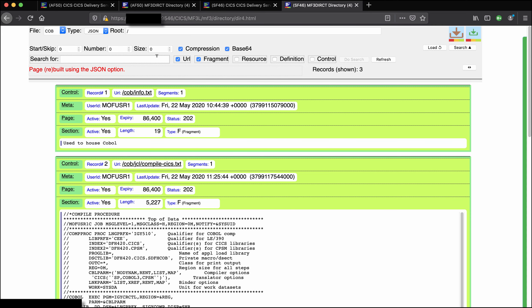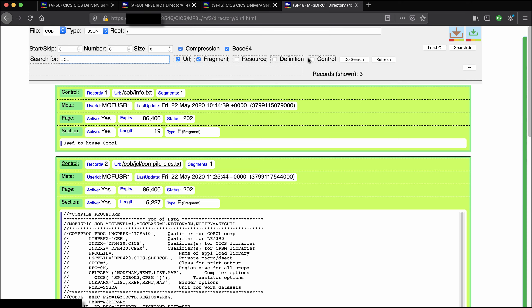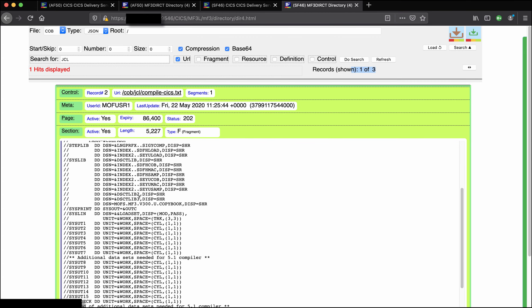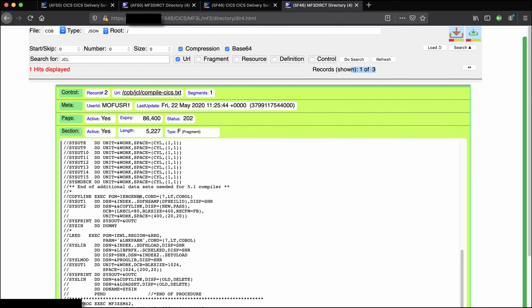So we'll use the search facility and click that button there and we'll say just search for JCL in only the URL. We can look in a number of different places but we'll say look for it only in the URL. We'll run the search and it's found that record.